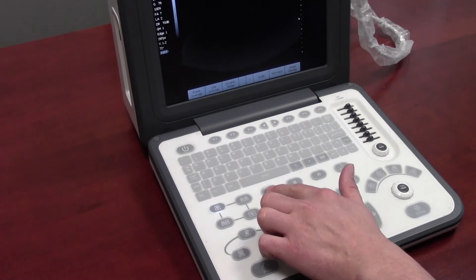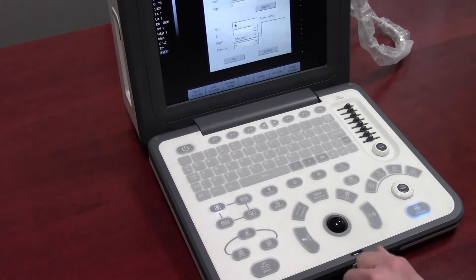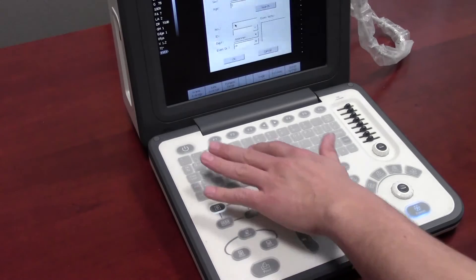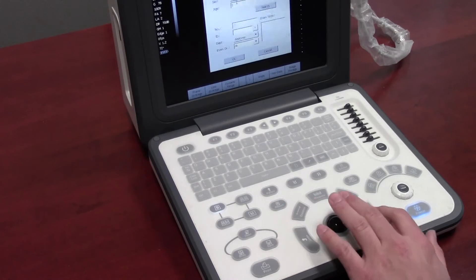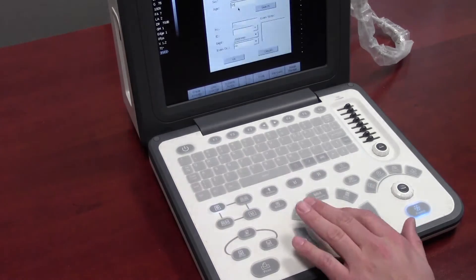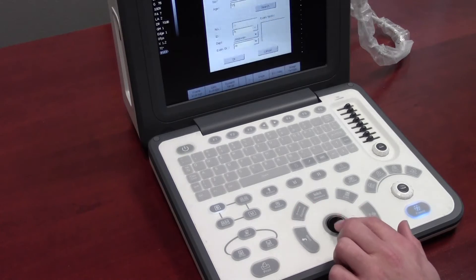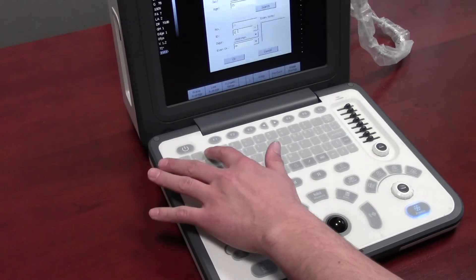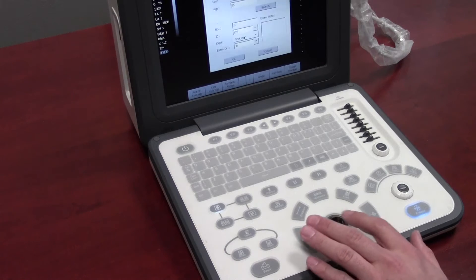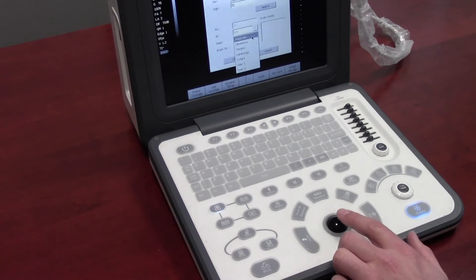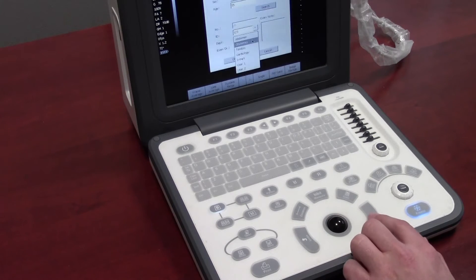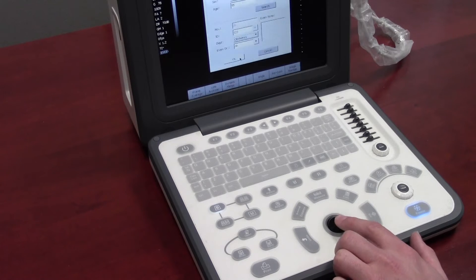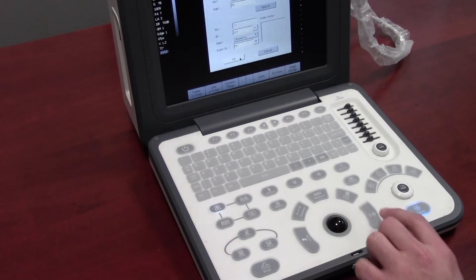The next thing you want to do is start a new patient by pressing the patient key. Input your information. Make sure that your ID number is specific to that particular patient. The department will relate to the application. You can also add the doctor's name in here and press OK once you're finished.